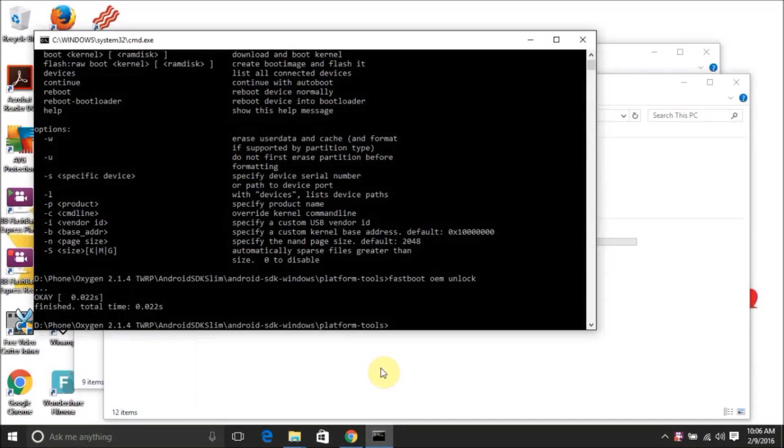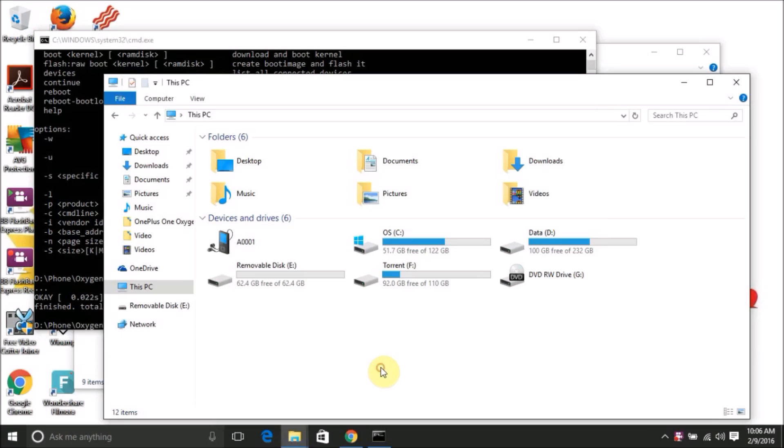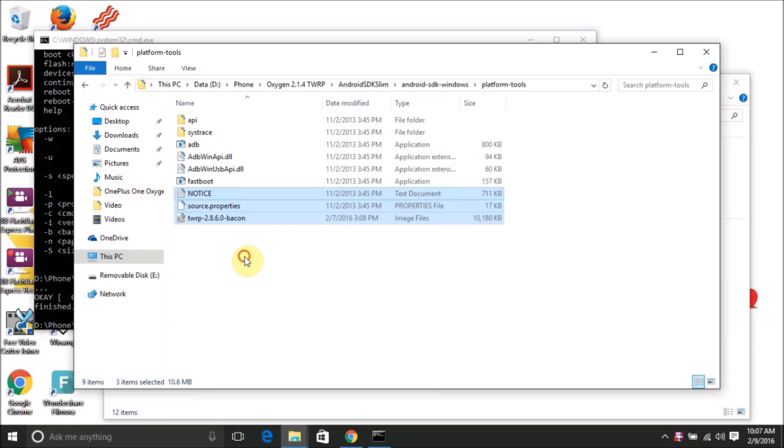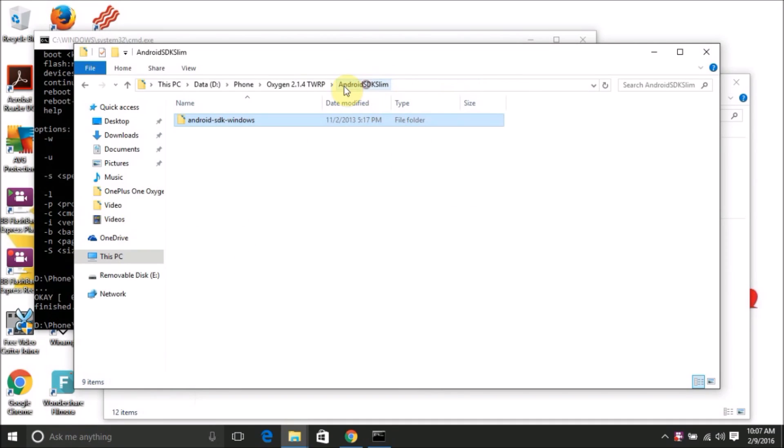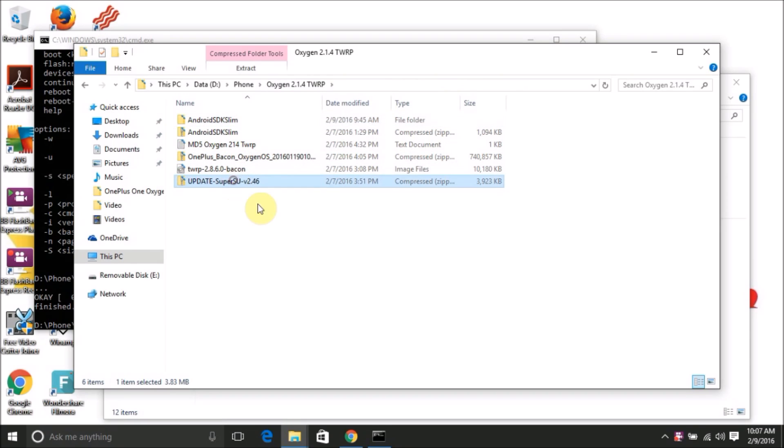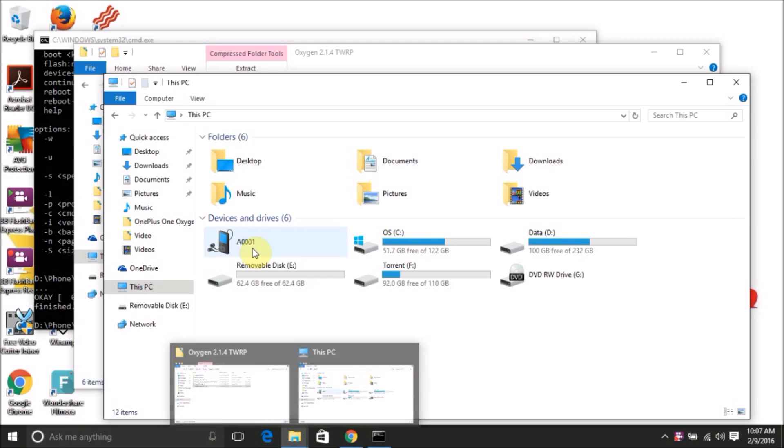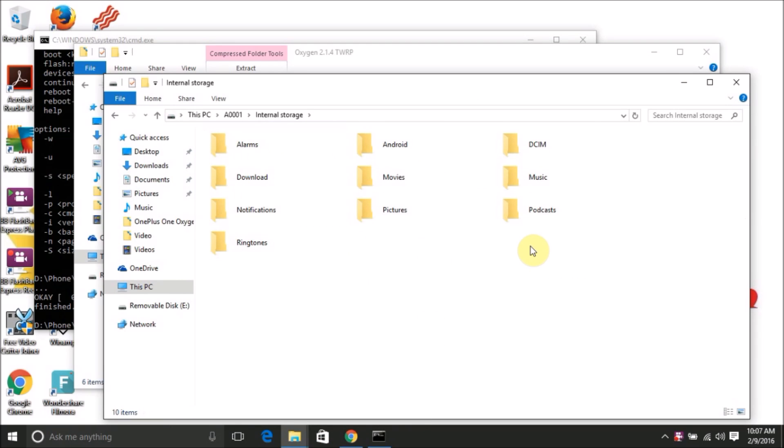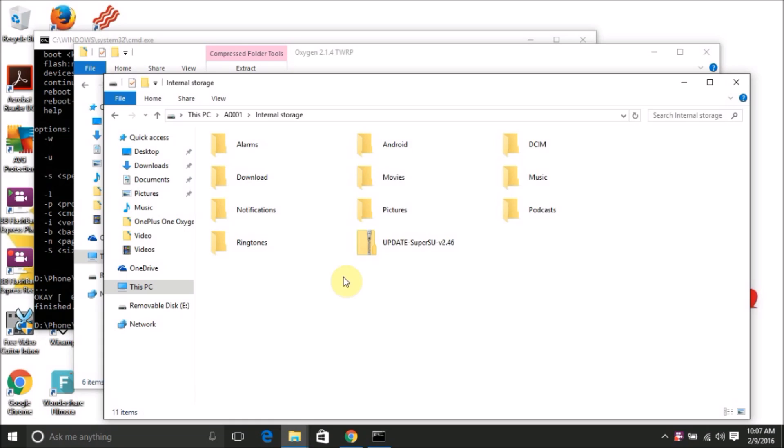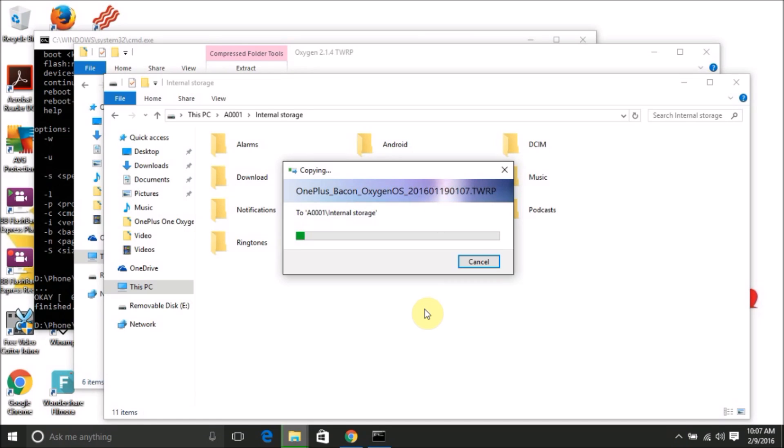Let's now come back to the PC. In your PC, now go to the folder where you have downloaded all the required files. From the folder, copy the update SuperSU file onto your phone and make sure you copy this file to the root directory of your phone so that it is easier when being installed. Next up, copy the OxygenOS zip file that we have downloaded from Google Drive onto the root of the folder again.